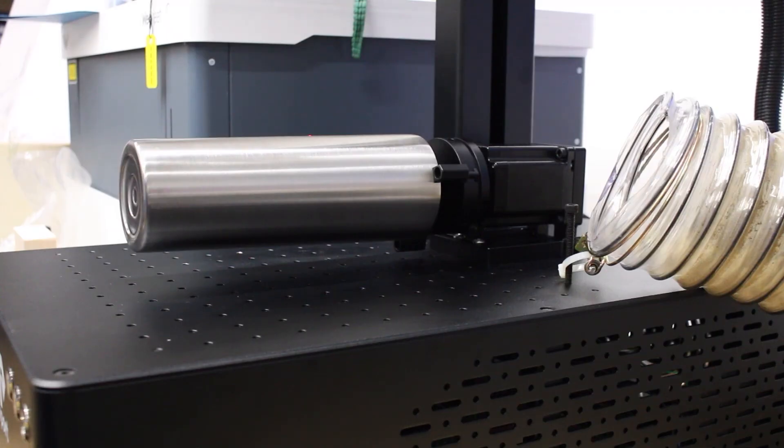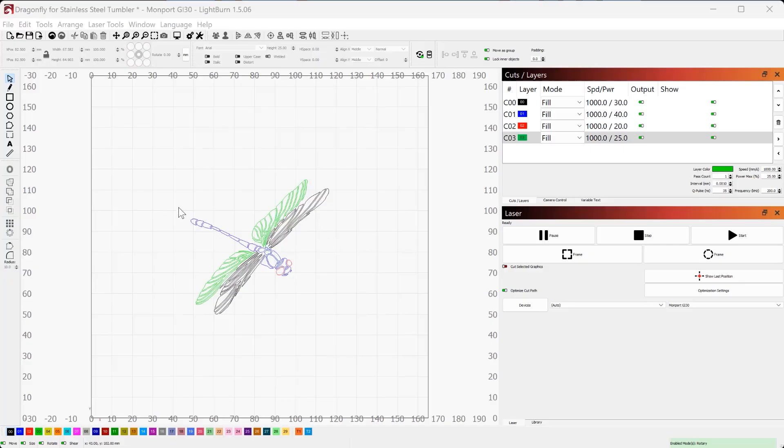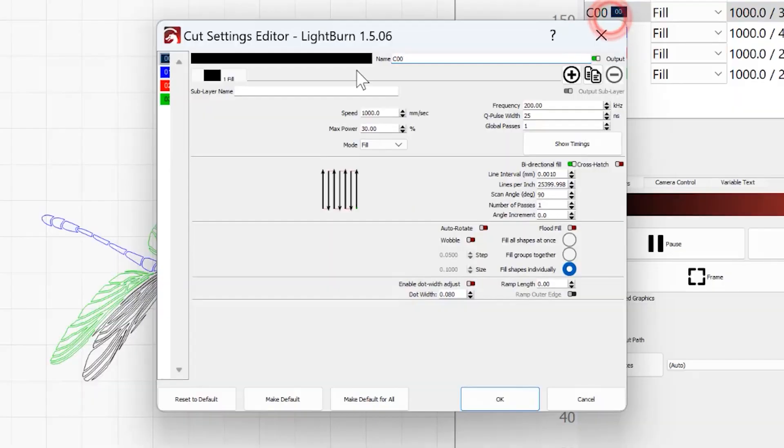Tumbler is set up, and now we can go over to Lightburn. So I'm going to be engraving this dragonfly on the tumbler, because my partner loves dragonflies, and I figure since this is a gift for her, I should probably do something that she likes on it. Your results may vary. I've already got this set up, so I've got four layers, the blue, black, green, and red. Each of them corresponds to different settings for my fiber, which will engrave different colors on the stainless steel.